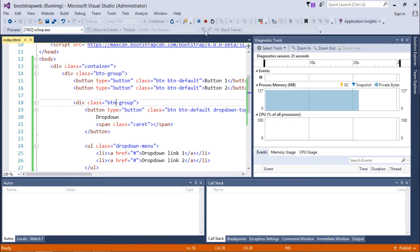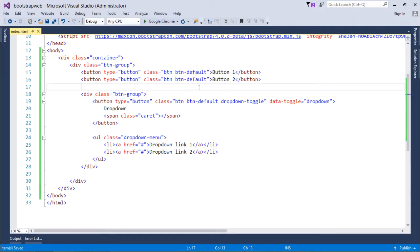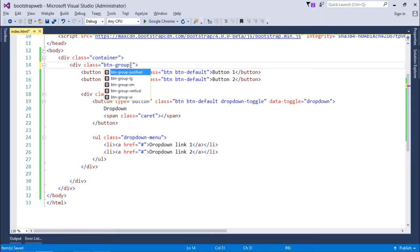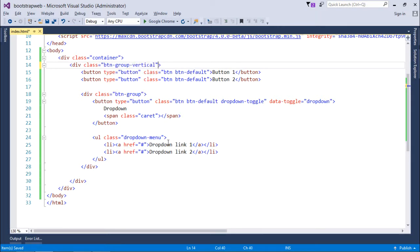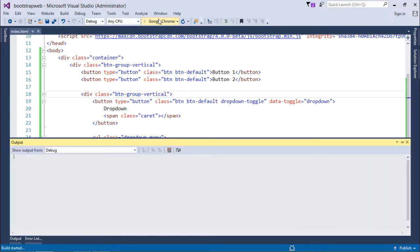Now all the appearances which I have shown right now are horizontal. Let's see how we can make them vertical. For that I just have to add one more class and I'll say btn-group-vertical. I'll add that in both these situations. So let's execute it again.